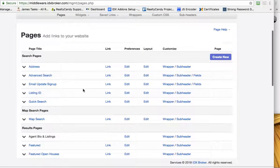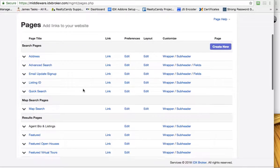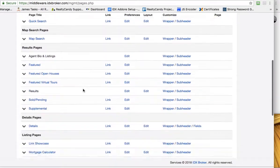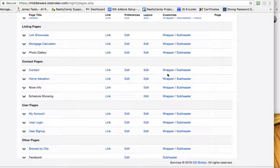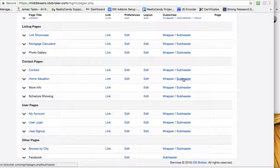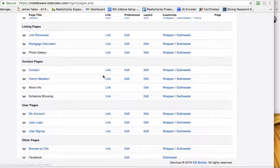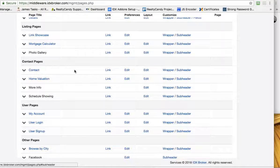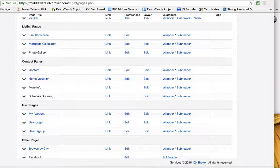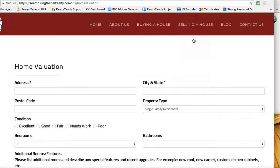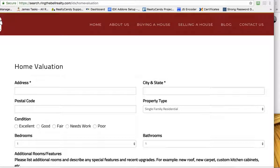You're probably going to want to change a couple of different things. You can see down here, for example, the home valuation page. We'll do a before and after. This is what it looks like right now.